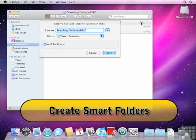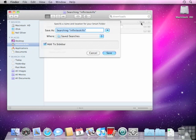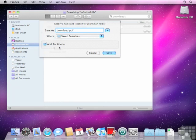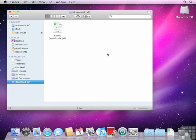You can actually save this as a search. If I go in and click Save, I now get the option to actually save what we call a smart folder. I'm going to call this 'download PDF'. I'm going to save it in saved searches and I'm also going to make sure that 'add to sidebar' is checked. Watch what happens when I select save. You can see we have a quick search button straight to any PDFs that are called download.